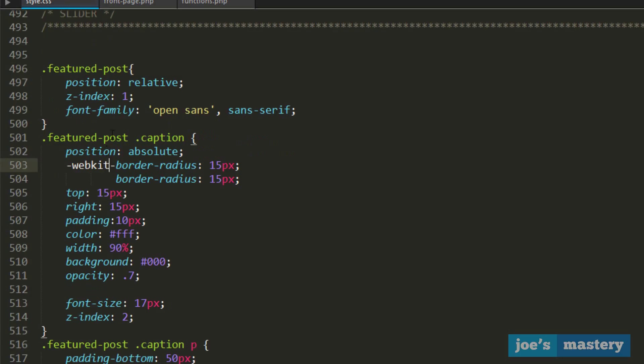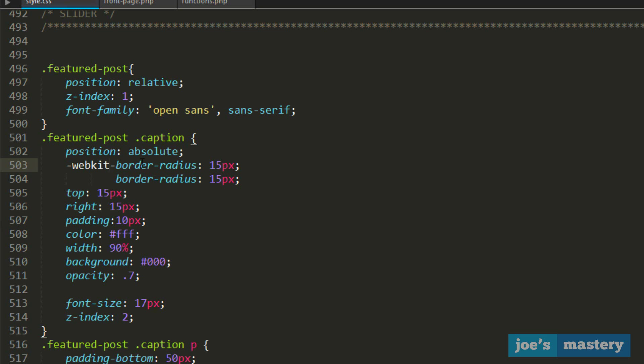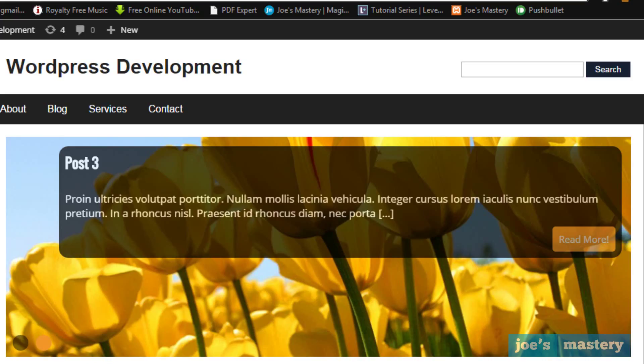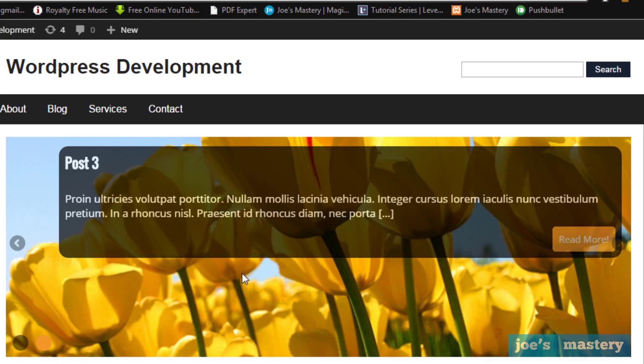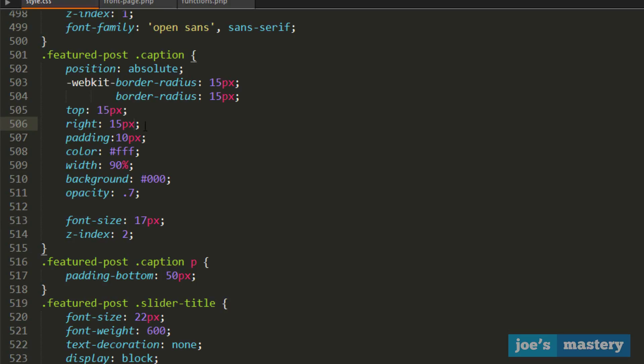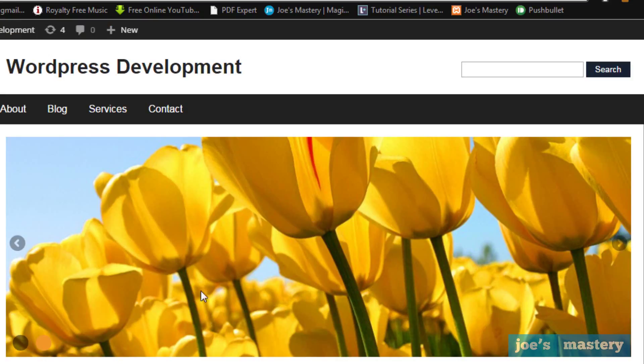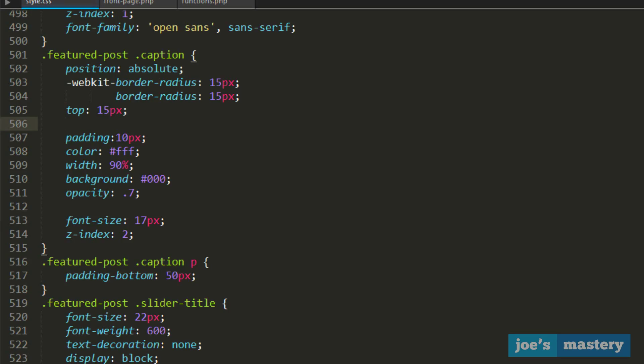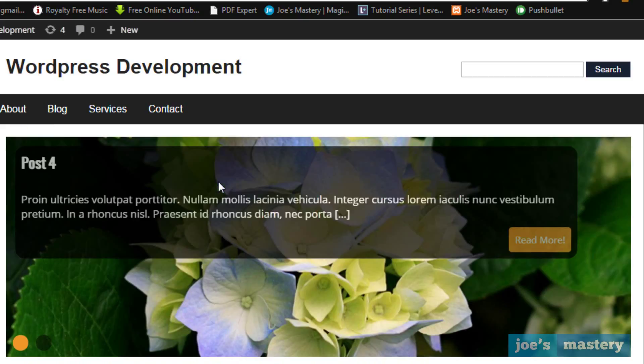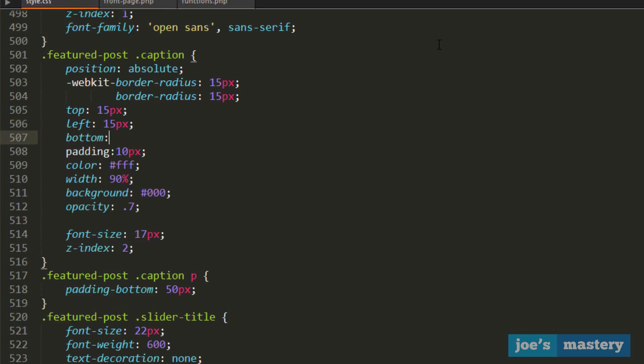Now we have top 50 pixels, right 50 pixels. Let me explain what this is. If you don't have the top, it disappears. If I get rid of the right and save it, it sticks to the left. Basically, when you go left 15 pixels, it sticks to the left with margin at the end. If we go bottom 15 pixels, it'll stick to the bottom with 15 pixels margin.